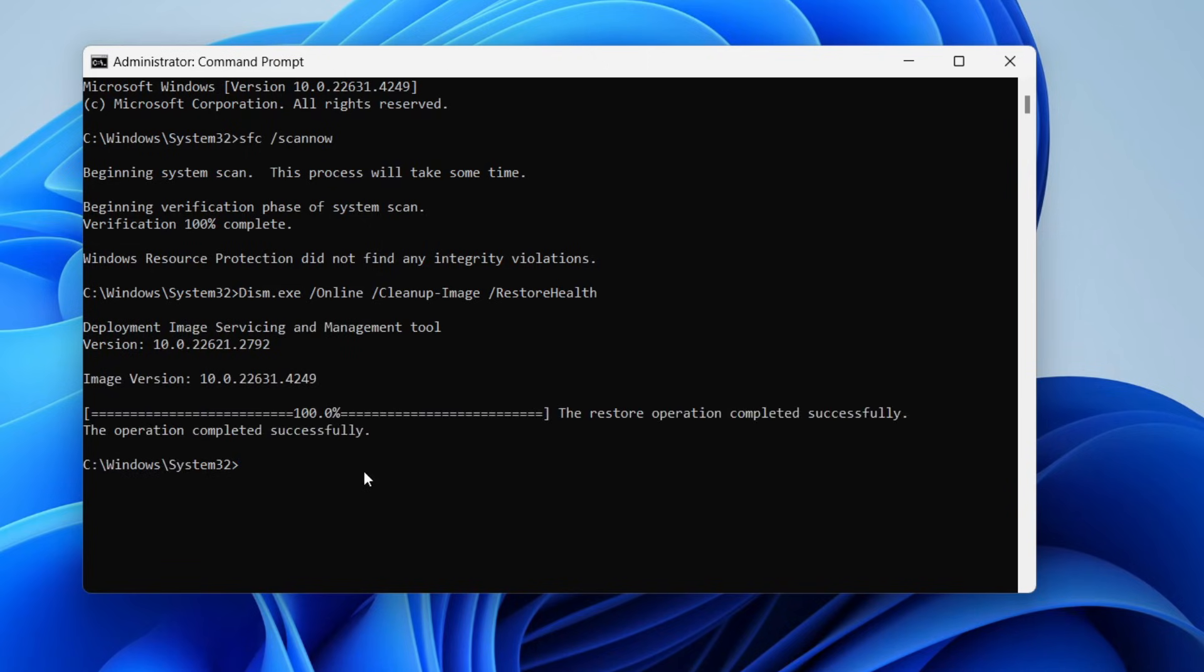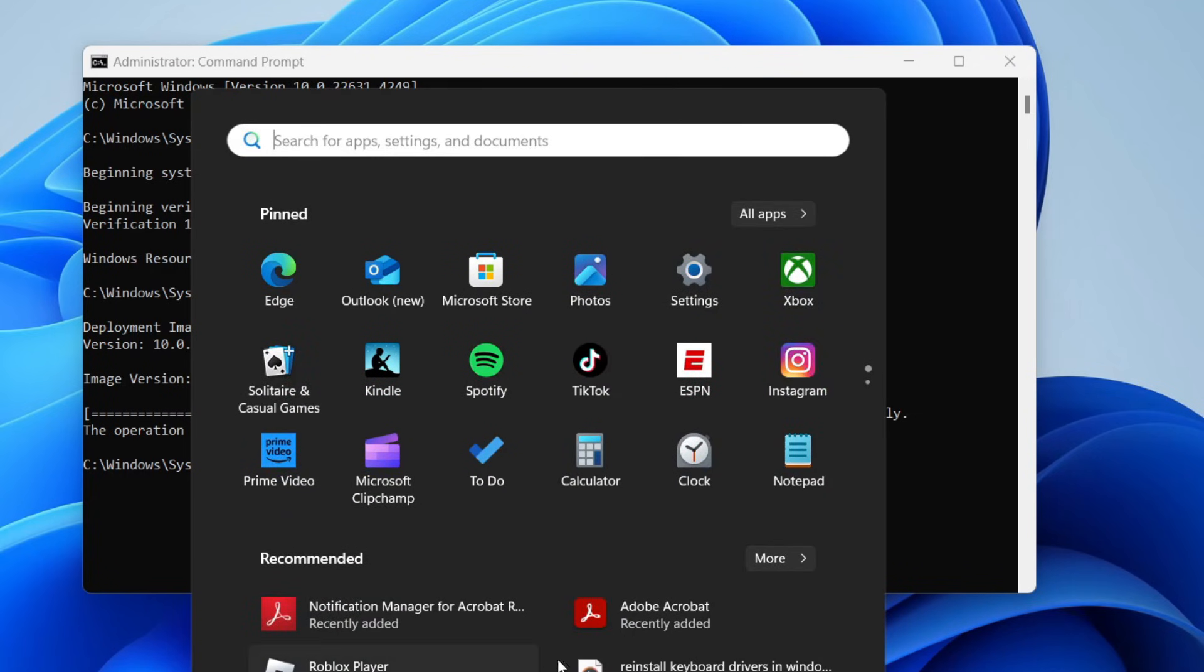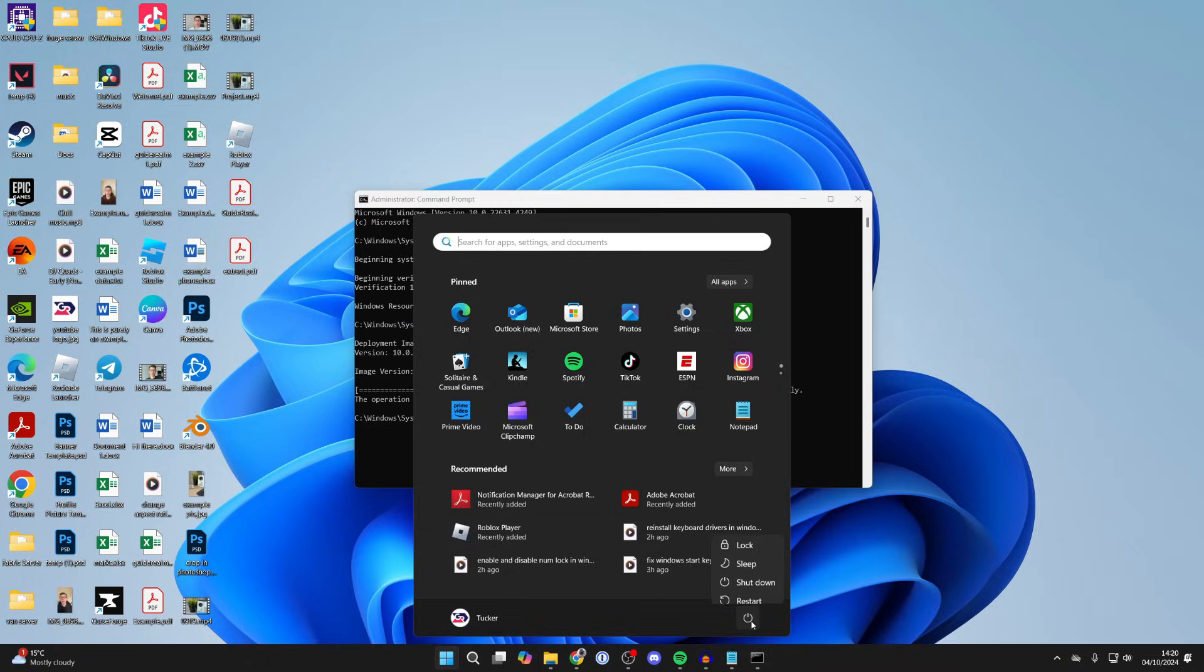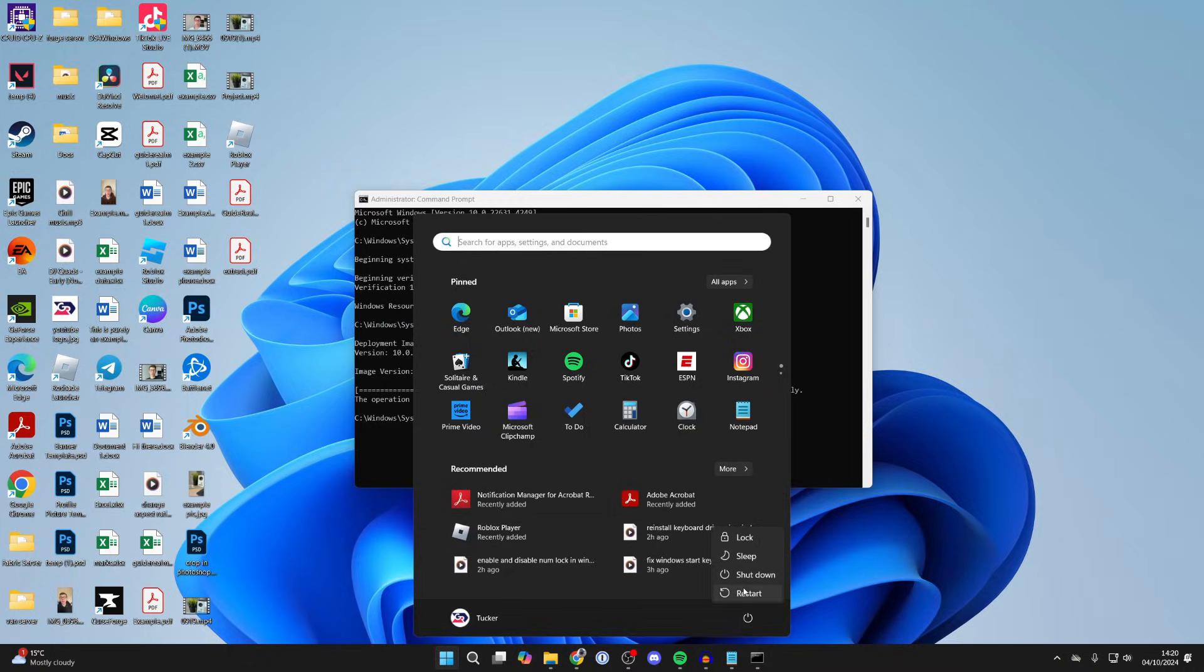After that's finished, restart your computer. Click on the Start button at the bottom, click on the power button, and restart.